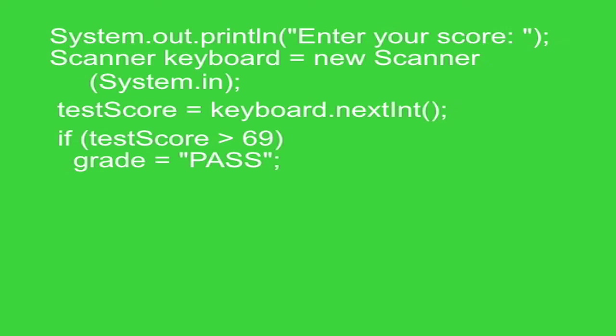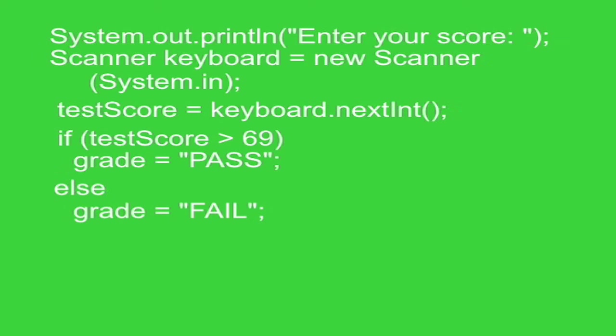So think of that as the string pass will go into grade. Else, fail goes into grade. So the sense of the if statement is if the testScore is greater than 69, pass goes into grade. Else, fail goes into grade.